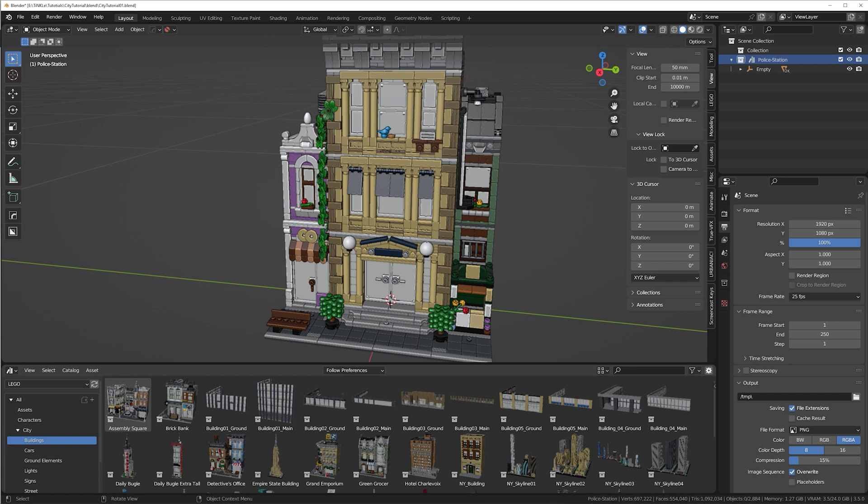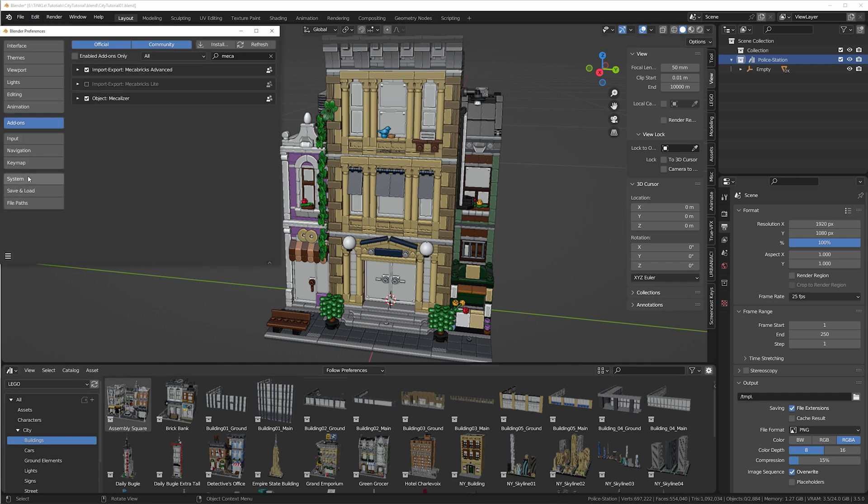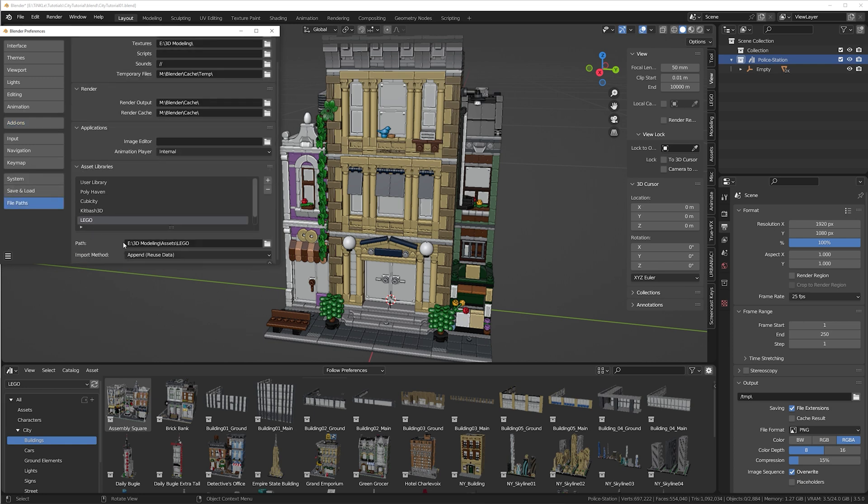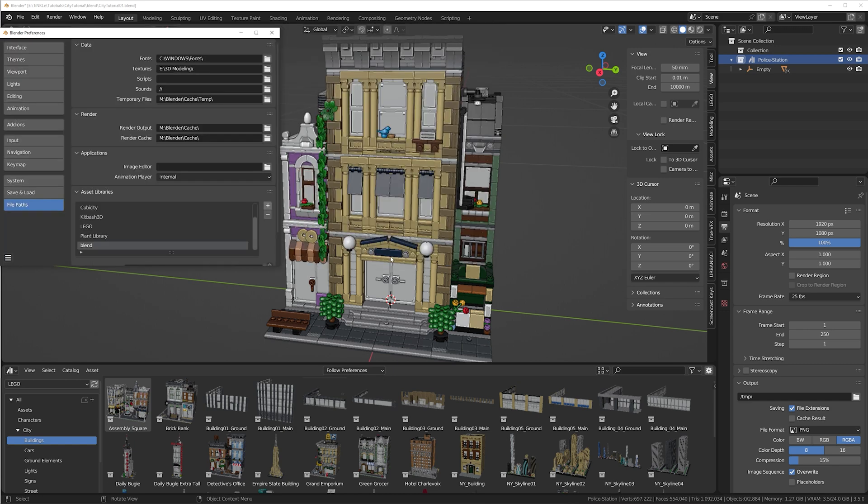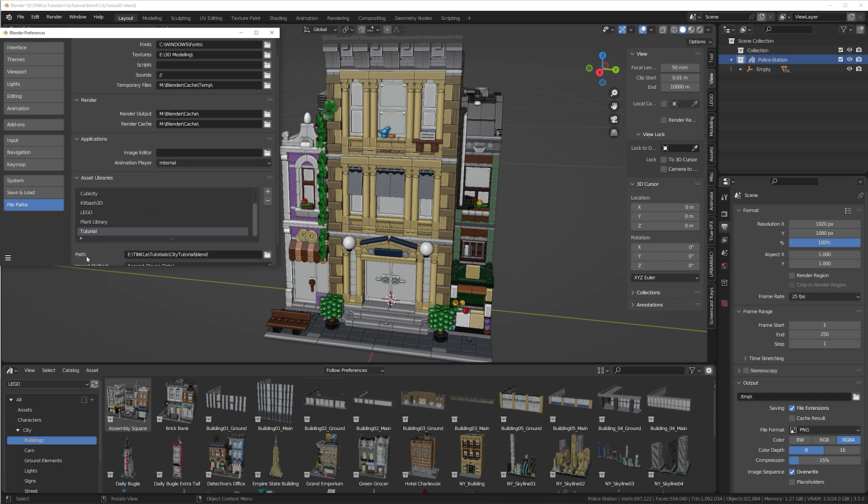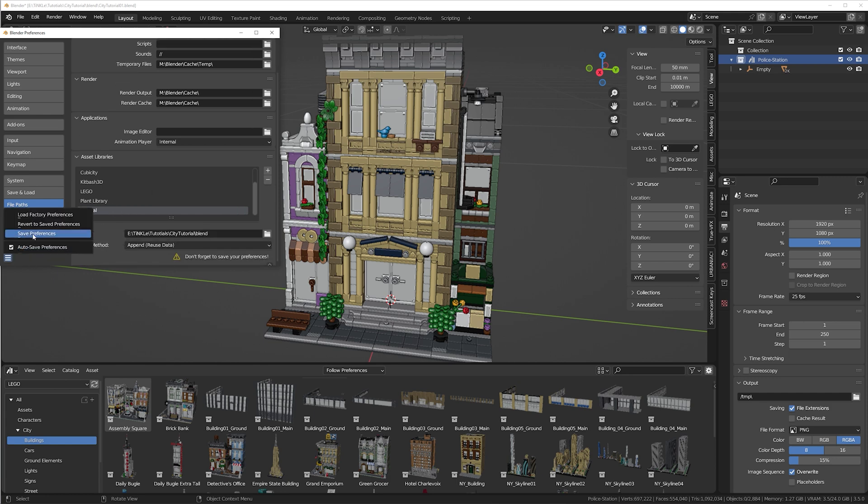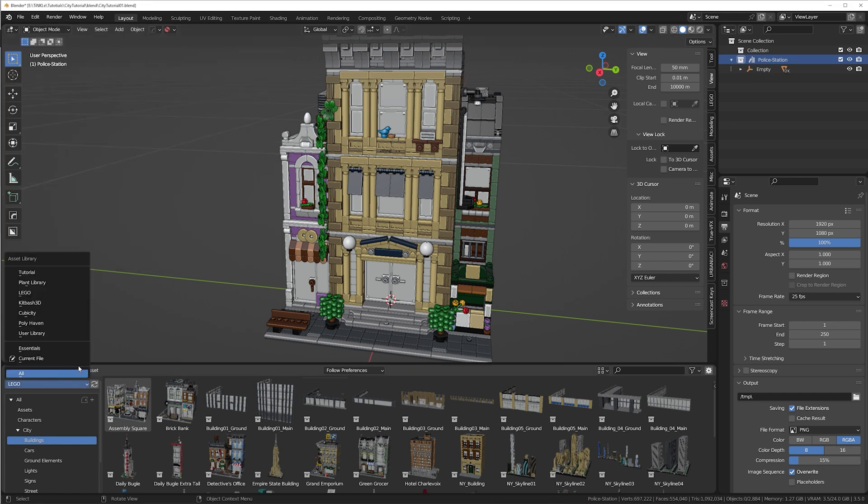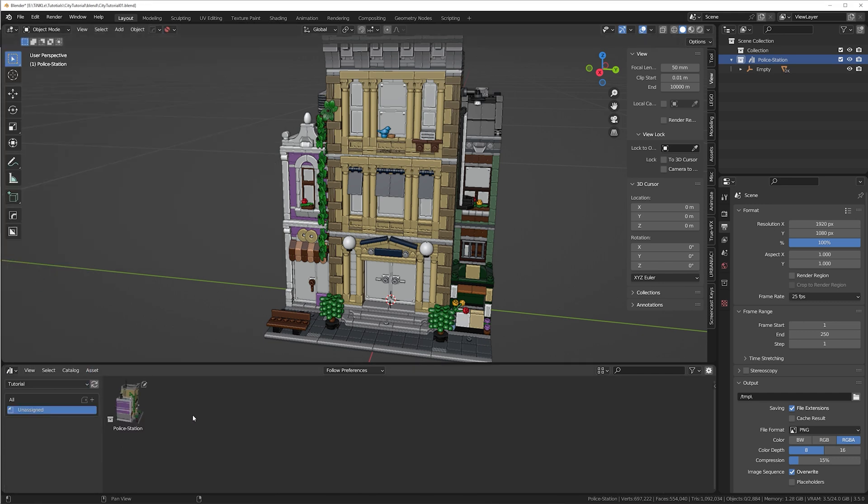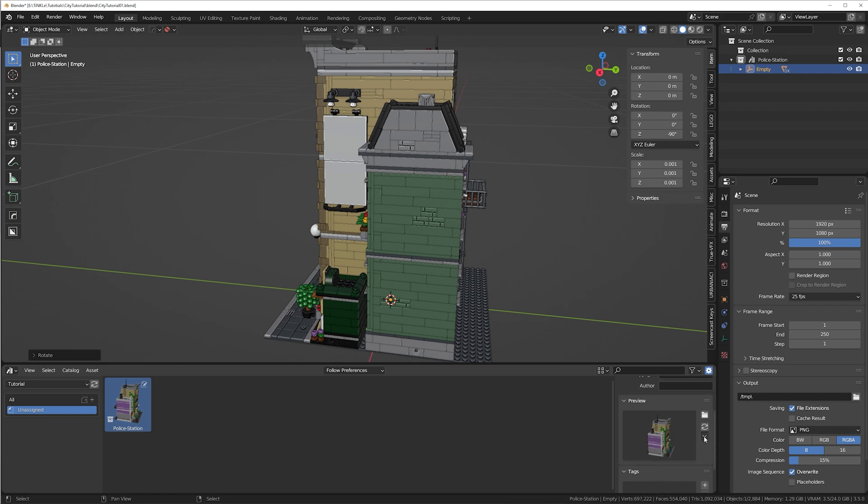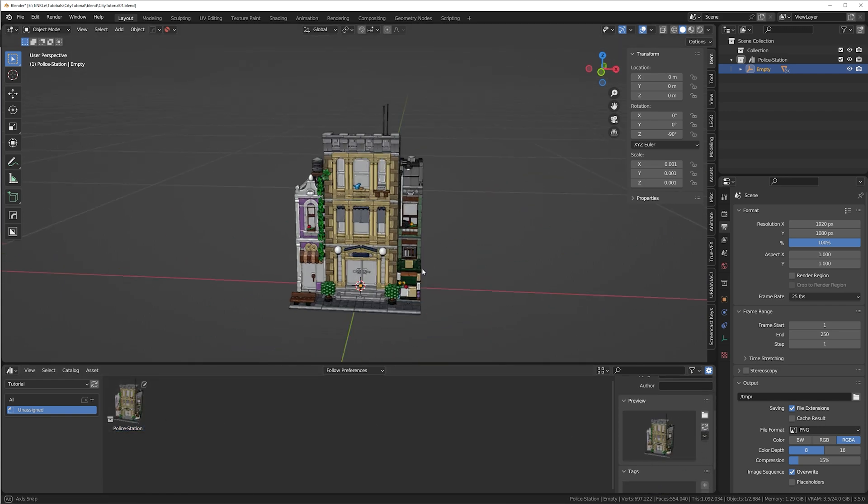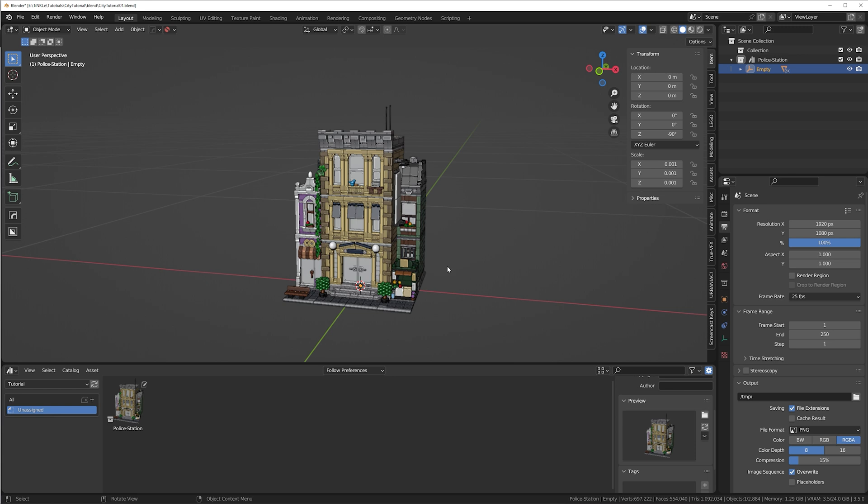To use your assets in every future project, you have to specify where your project is on your computer. So go to edit, preferences, file paths. Under asset libraries, you have to enter the location of your project. Click the plus icon. Make sure the file path is correct and click add asset library. Then you can give your library a new name. Make sure to save your preferences. From now on, you can select your library in this drop down in every new blender project that you create. You get this nice preview frame, which is not rotated correctly. Let me fix that quickly. Here you can reload the preview image.